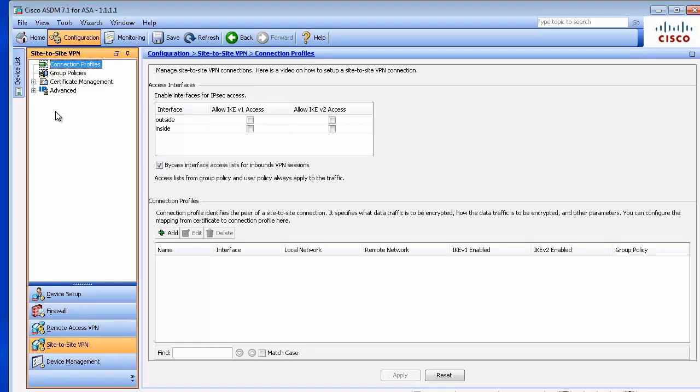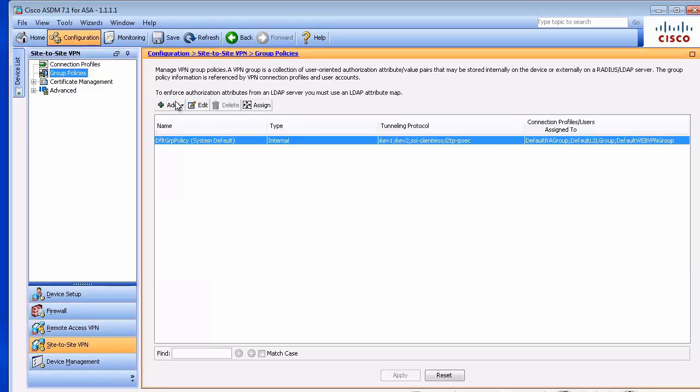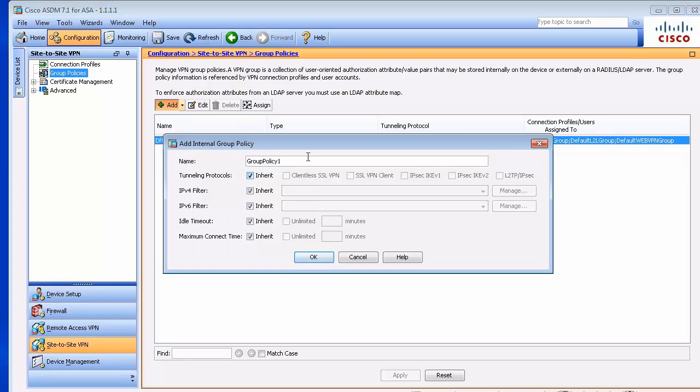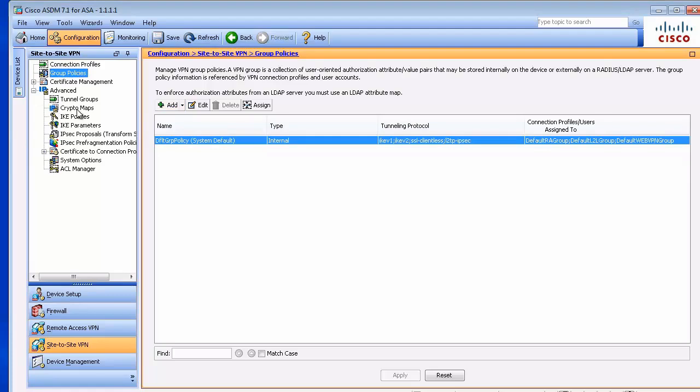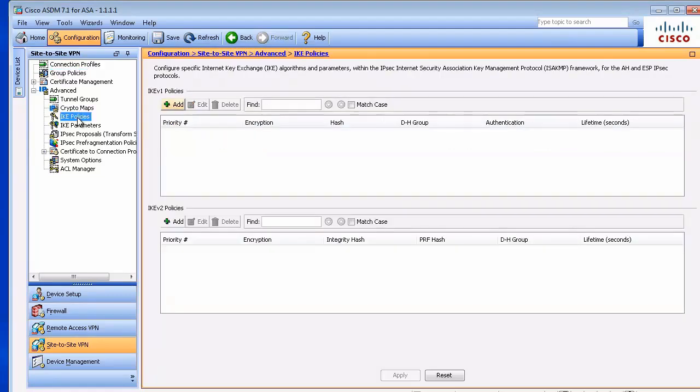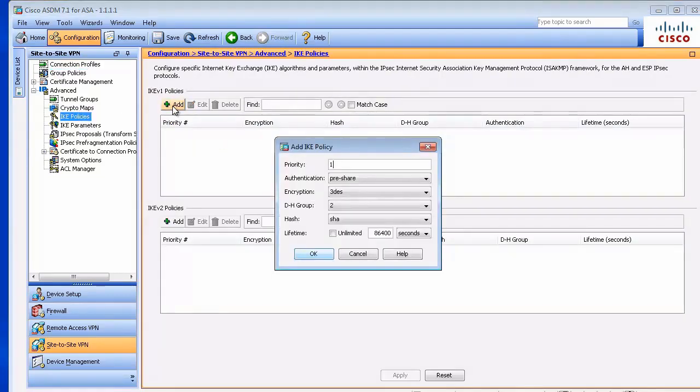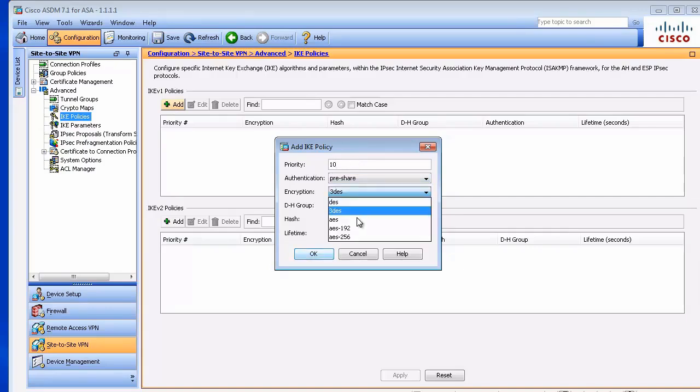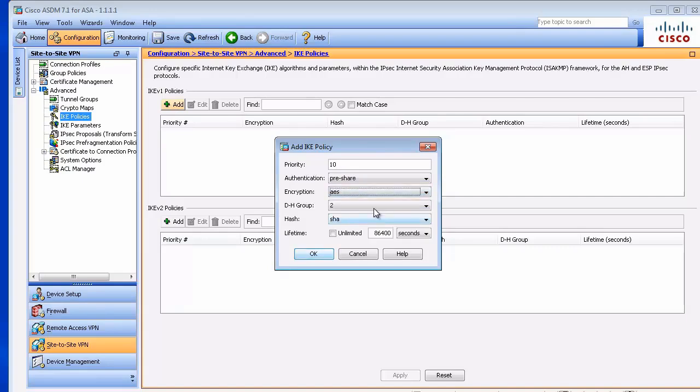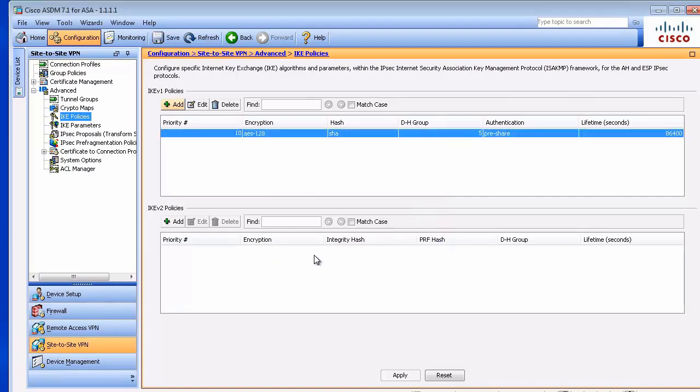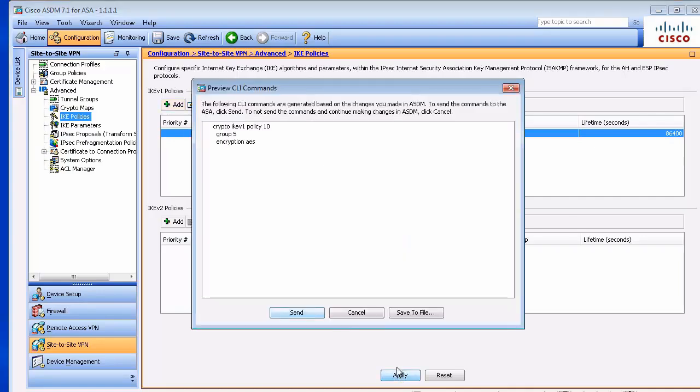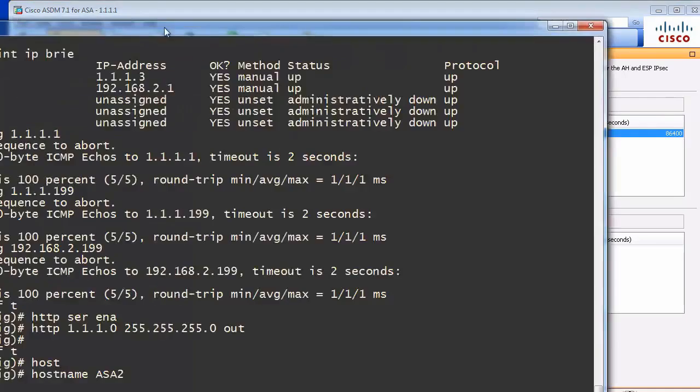We will not create a group policy here. We'll just leave the one that is in place. And then we'll create a connection profile. Let's start with IKE Phase 1. We'll create a new policy. We will use AES, Diffie-Hellman Group 5 and SHA. Let's apply it. Copy and we'll paste it on ASA 2.